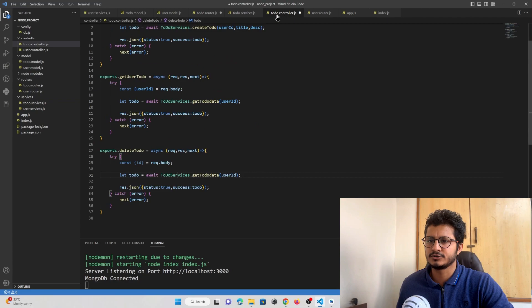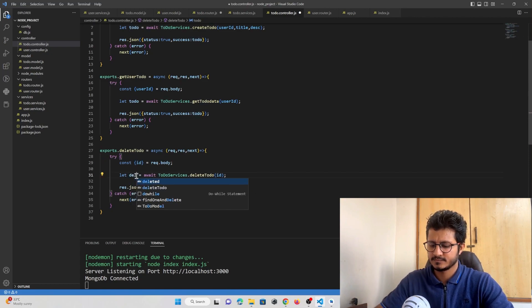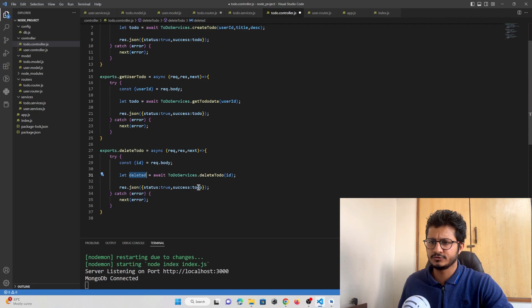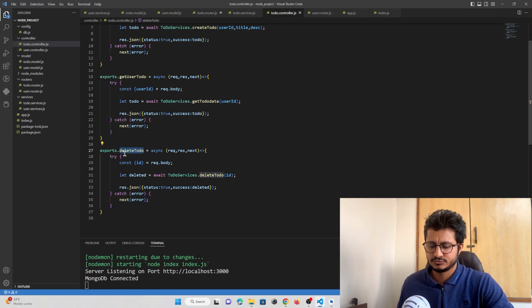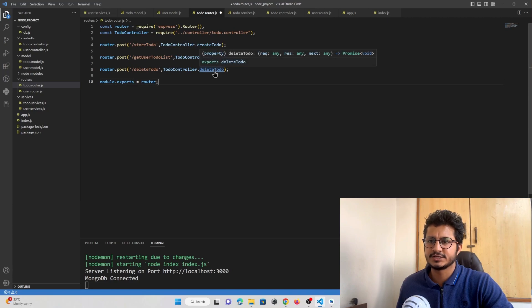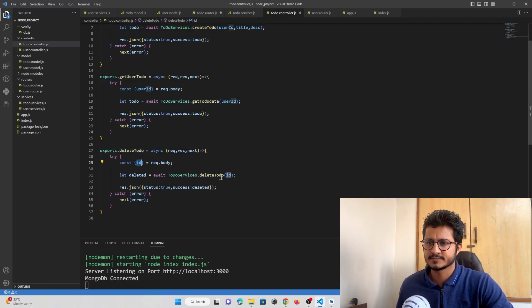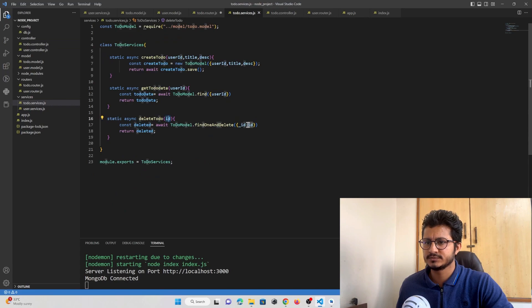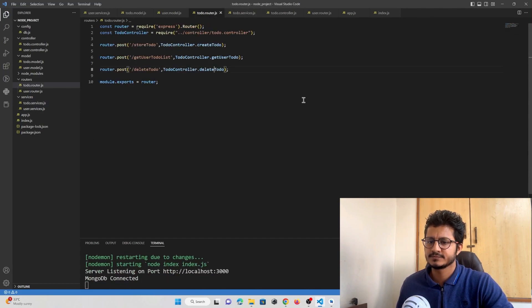In the controller, we call the service function passing the ID, and the deleted item will be returned back to our front end. The controller function gets called from the API route. We accept the ID, pass it to our service folder, which runs 'findOneAndDelete' on the database. Let's save this.